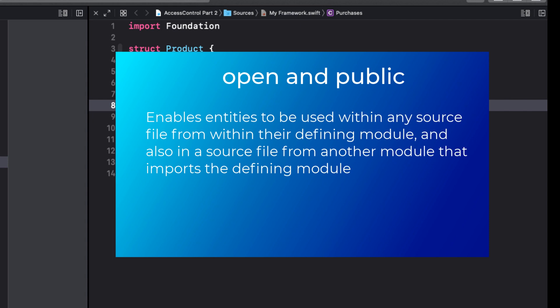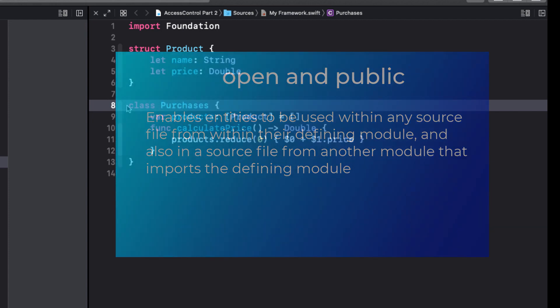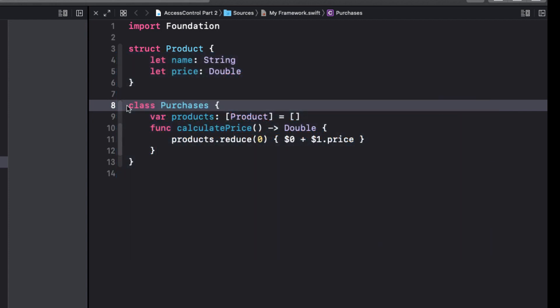When using a framework, you need to open up access to other modules. And there are two different access controls that will do that, open and public. Open and public enable entities to be used within any source file from their defining module, and also in a source file from another module that imports the defining module. So this is where we are right now. These entities are internal, and in order to make them available to the playground, we need to make them open or public. So let's start with public.